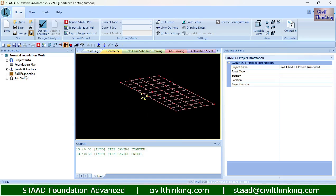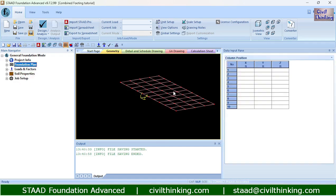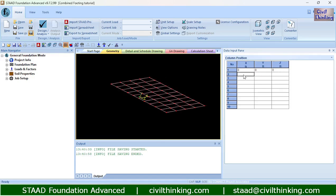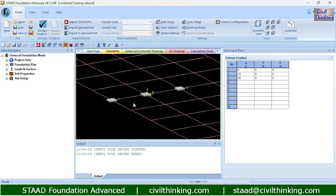As always, we will move from one step and keep going downwards until we finish. We begin from the foundation and here we define the position of the columns first. Let me add one column at the origin 0,0,0. Then I will add another at a distance of 10 along the X axis, and another at a distance of 20 from the origin. These are our column positions.